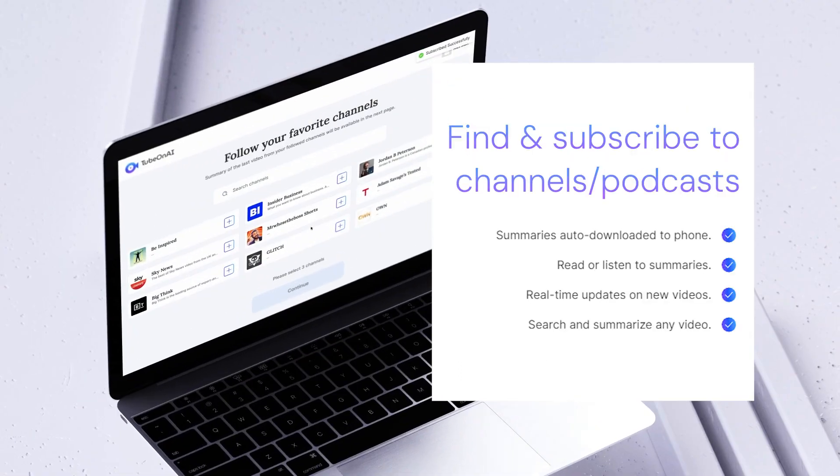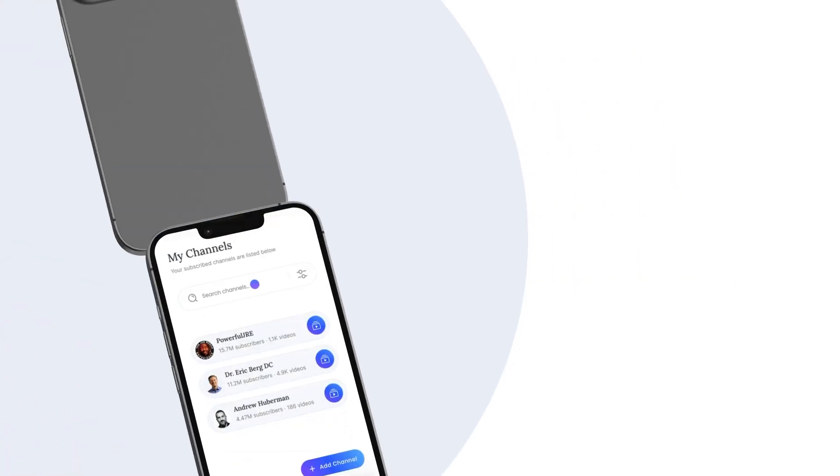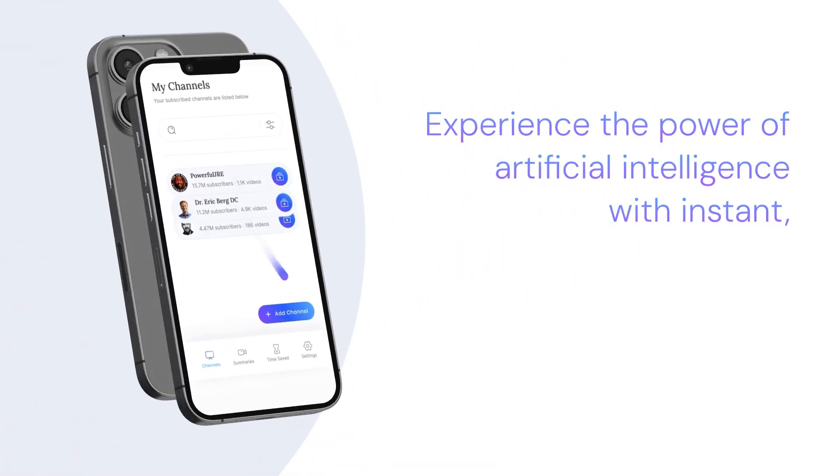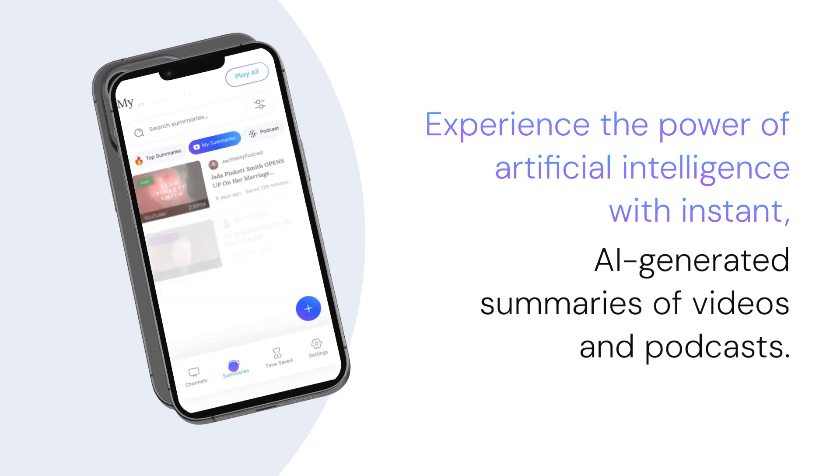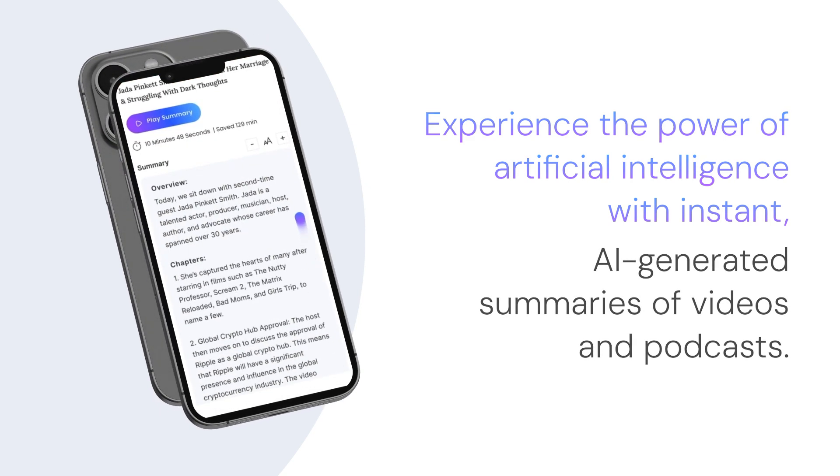Subscribe to your favorite channels and have video summaries readily available. Experience the power of artificial intelligence with instant AI-generated summaries of videos and podcasts.